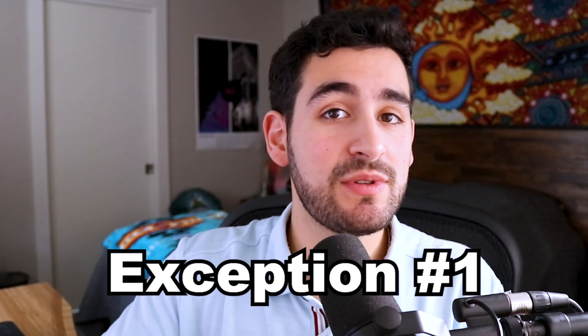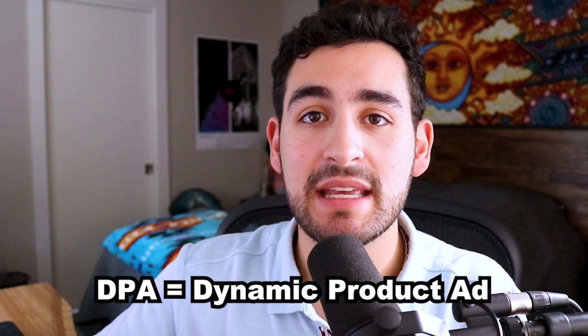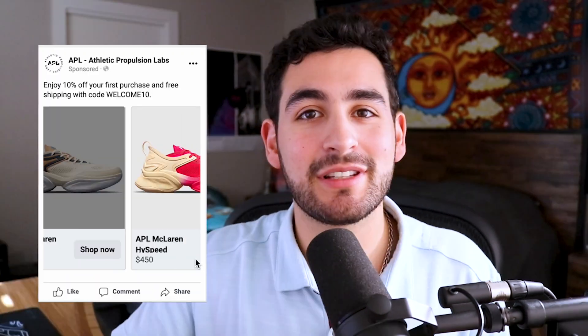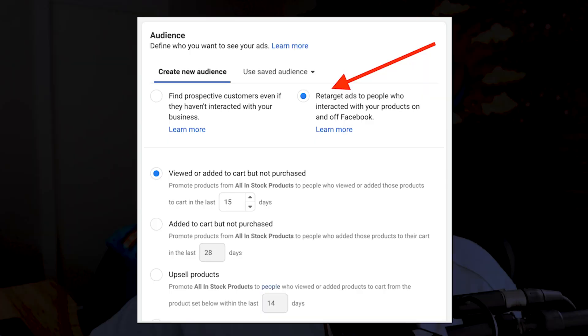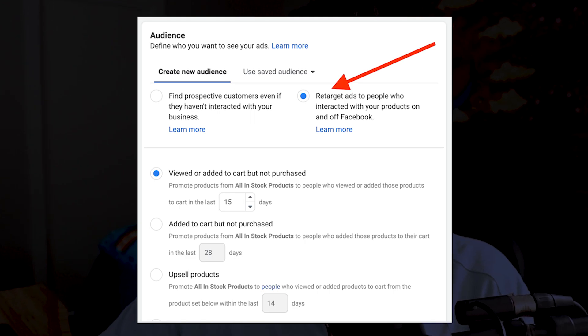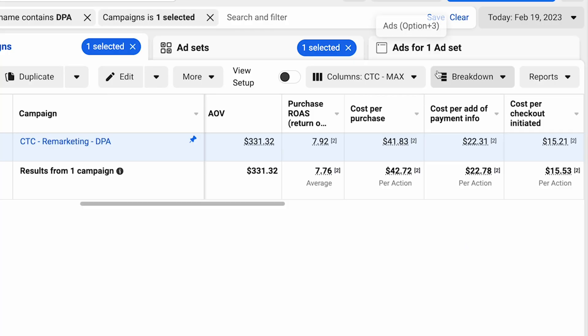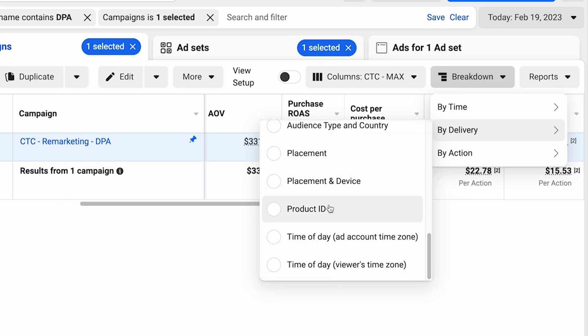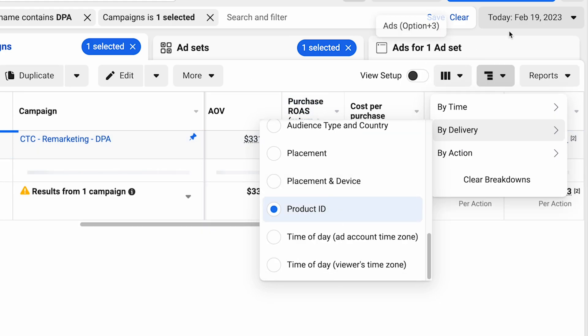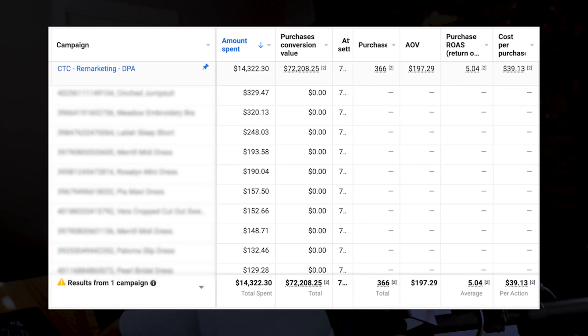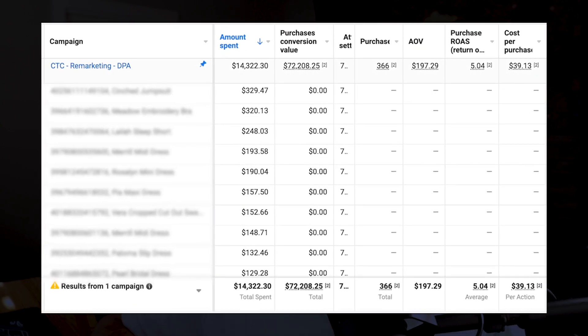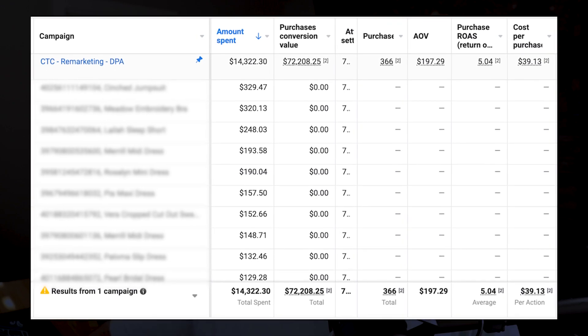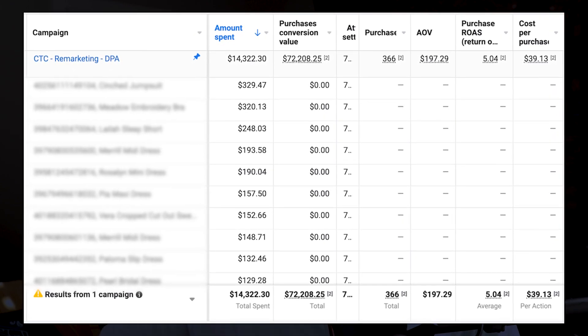There are three exceptions where you may think about using a remarketing audience. First: it's okay, even when using an acquisition campaign, to use a remarketing DPA or dynamic product ad. This dynamically shows users which products it thinks they're most likely to convert on, based on their previous actions on your website and add-to-carts. A cool tip is to use the Breakdown tool in Facebook Ads Manager and click on Product ID — it'll show you which products are getting the most spend and therefore the most demand from your customers.